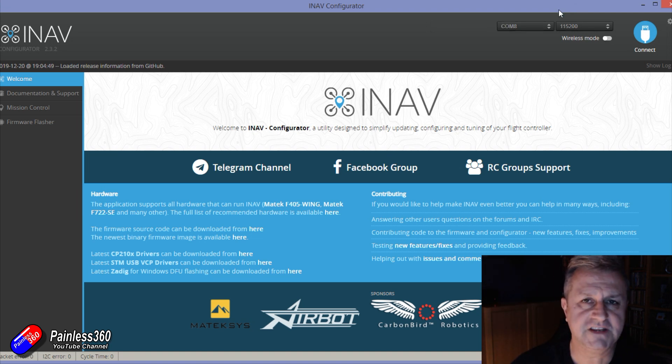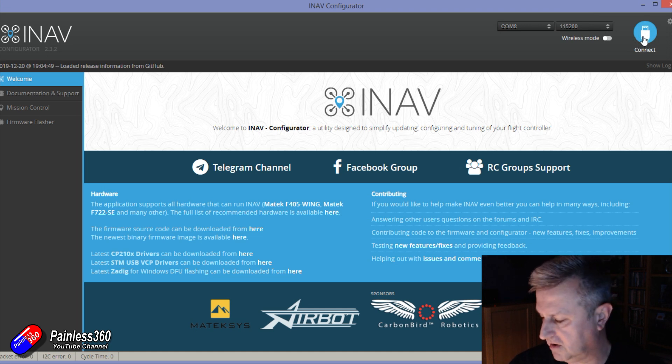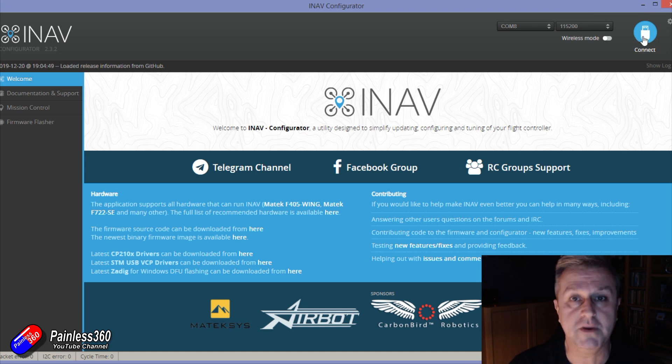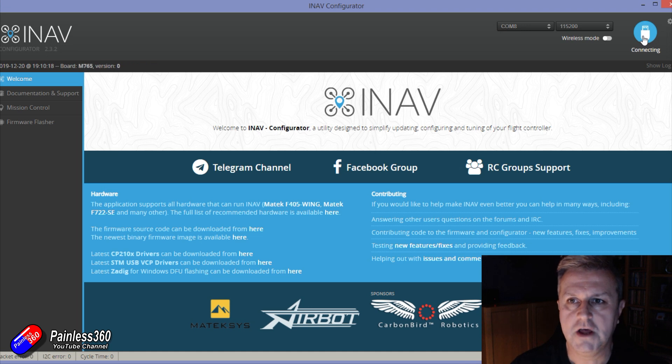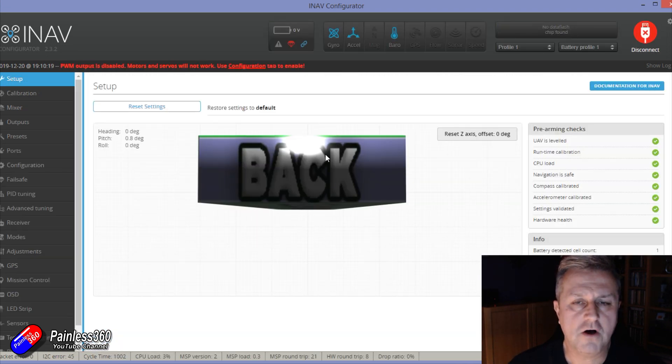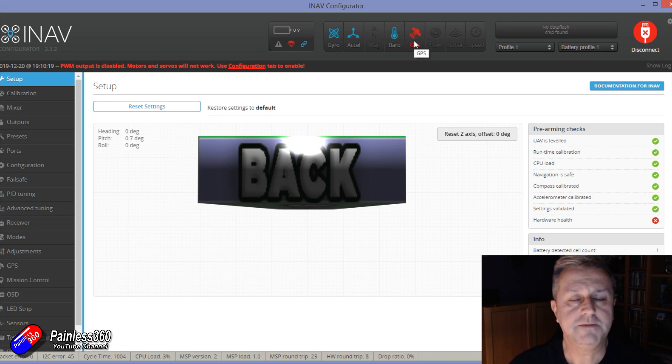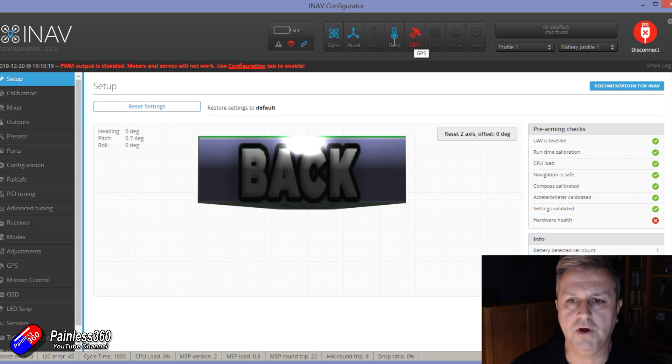The F765 wing is probably the most advanced wing flight controller I've got around at the moment. It just happens to be flashed with iNav 2.3. I'm in the middle of setting it up. Now the GPS at the moment is going to go red because the GPS isn't powered and we see we've got a problem with the hardware health.